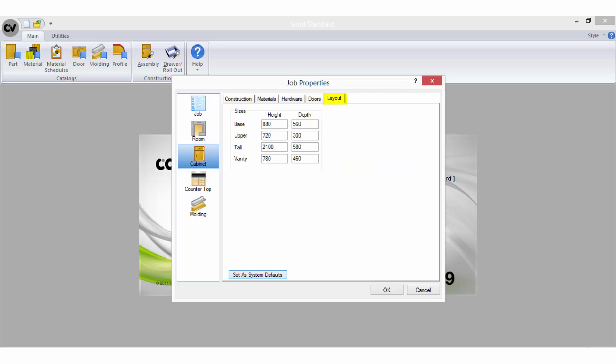Cabinet layout is very important for efficient drawing. Here is where you will enter the sizes that your cabinet carcasses will default as when you pull them from your catalogues.